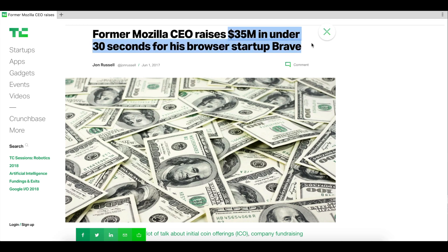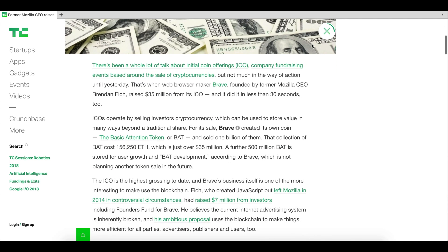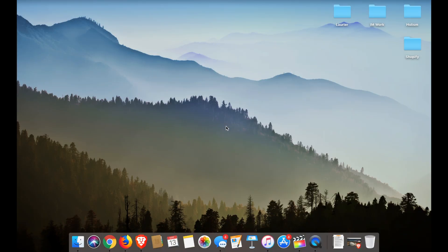The ICO raised about 35 million dollars from early investors. In layman's terms, BAT can be used as an internet currency to pay internet users for viewing ads online, and it can also be used to pay content creators for the work they produce — I'll explain this further on in the video.